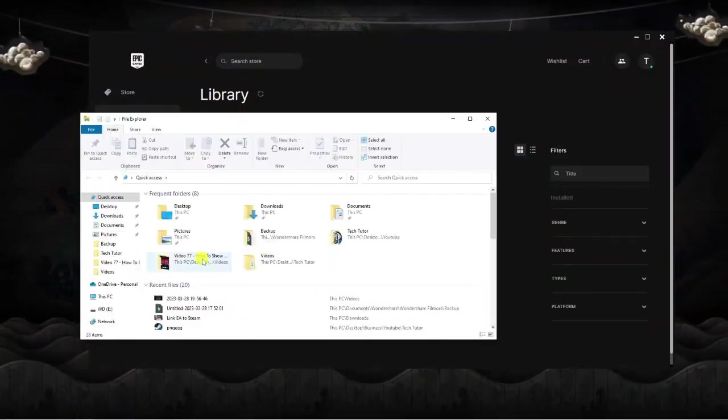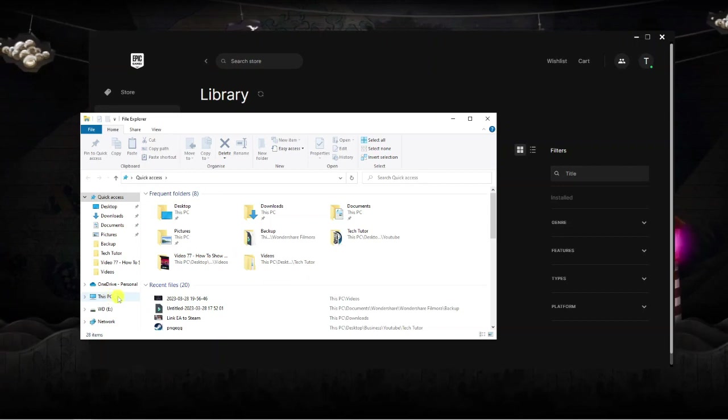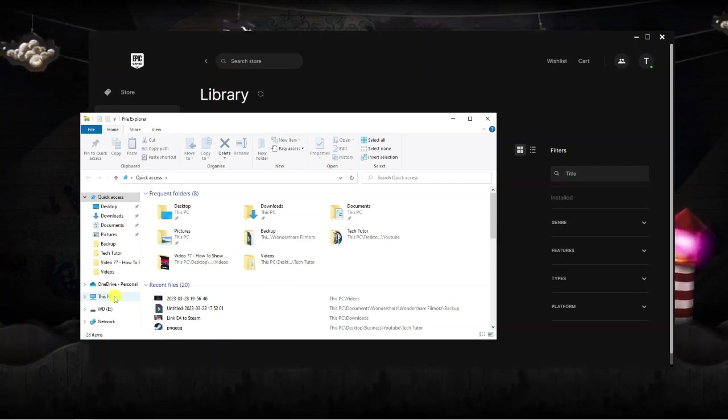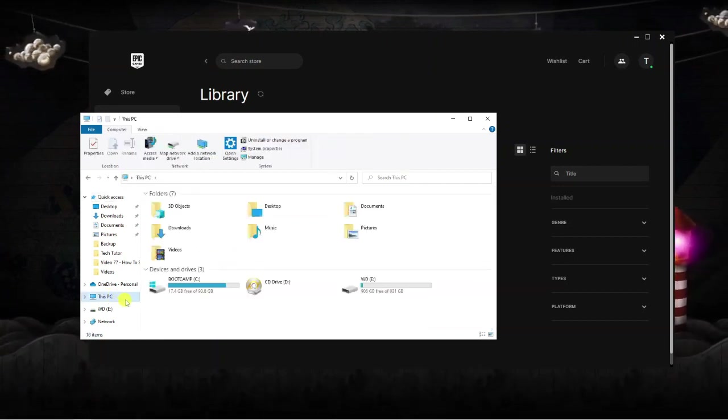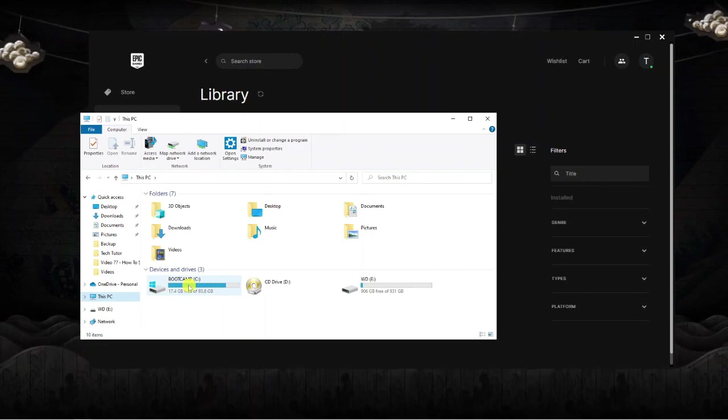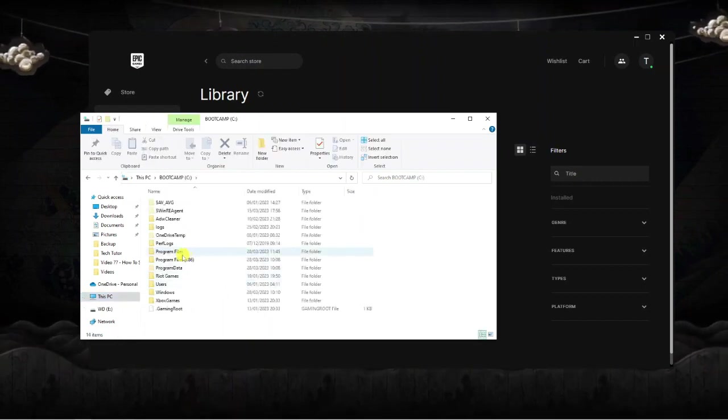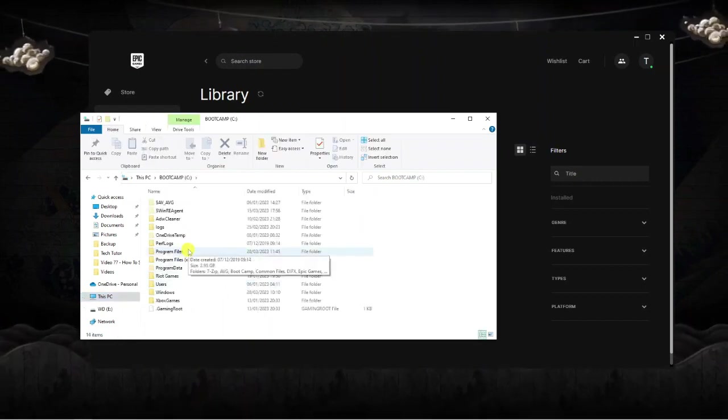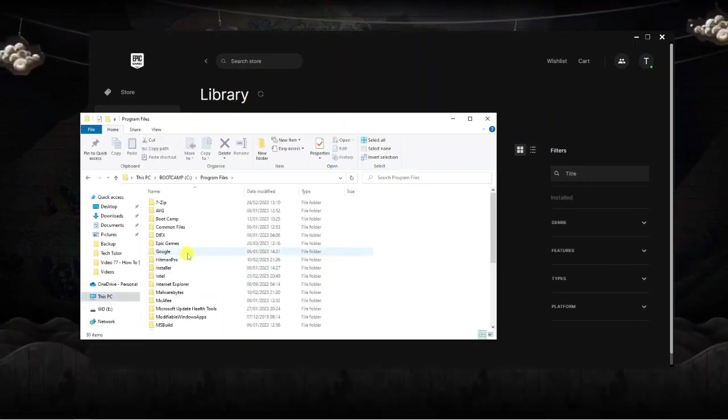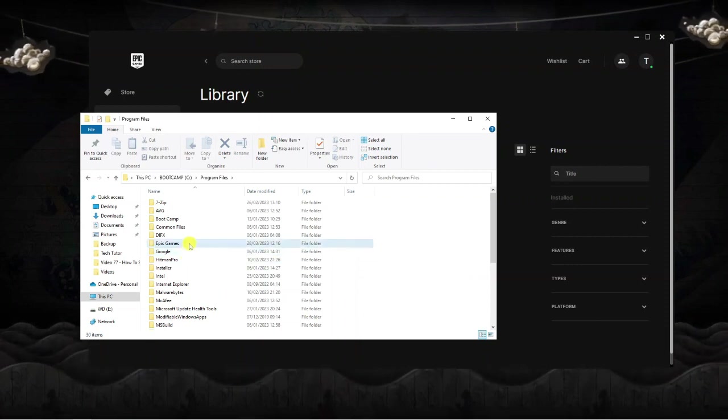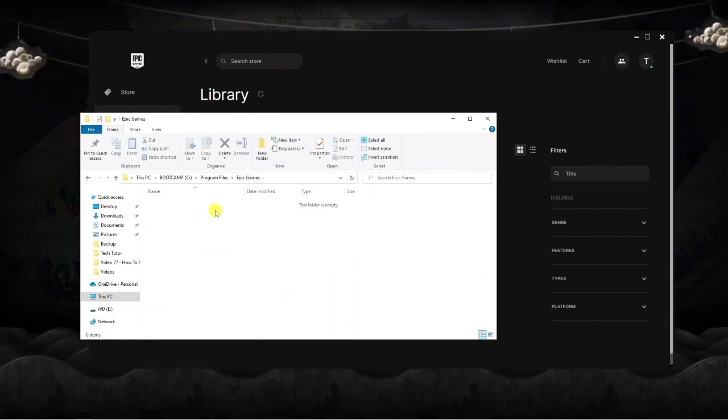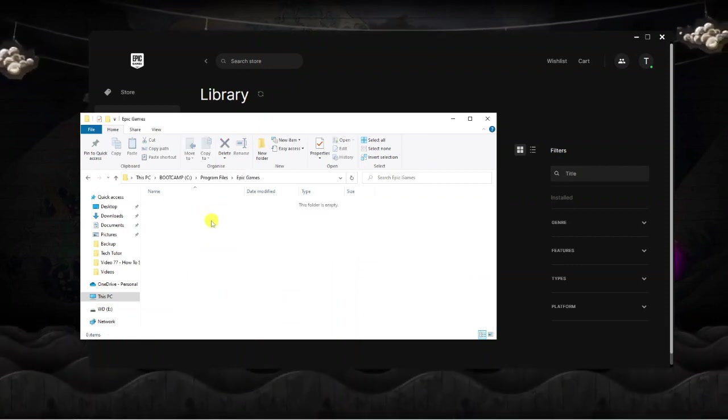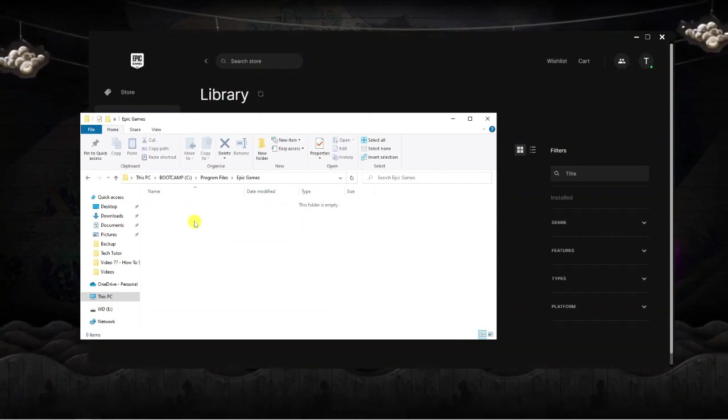From here what you're going to want to do is locate This PC. We can see that's down here in the left hand side. You're going to want to go to your C drive and then you're going to want to go into Program Files. Next, you're going to want to go into Epic Games. As you can see, the folder and the game has been removed fully.